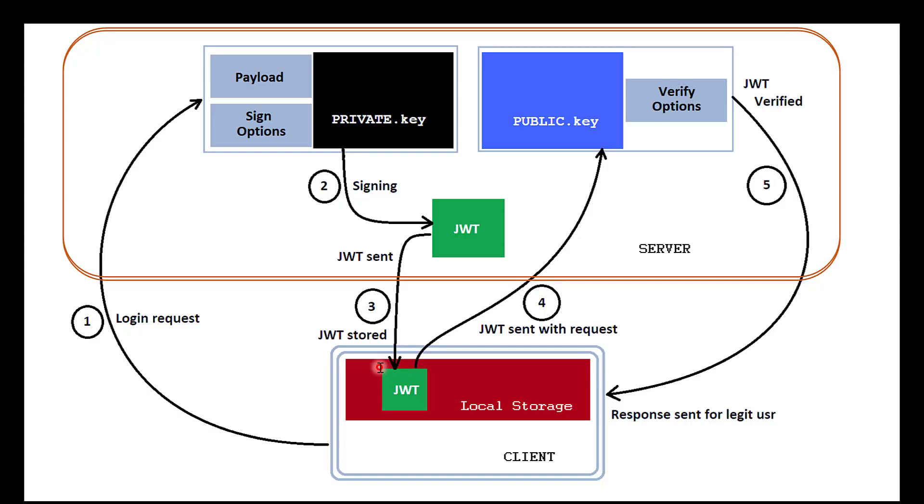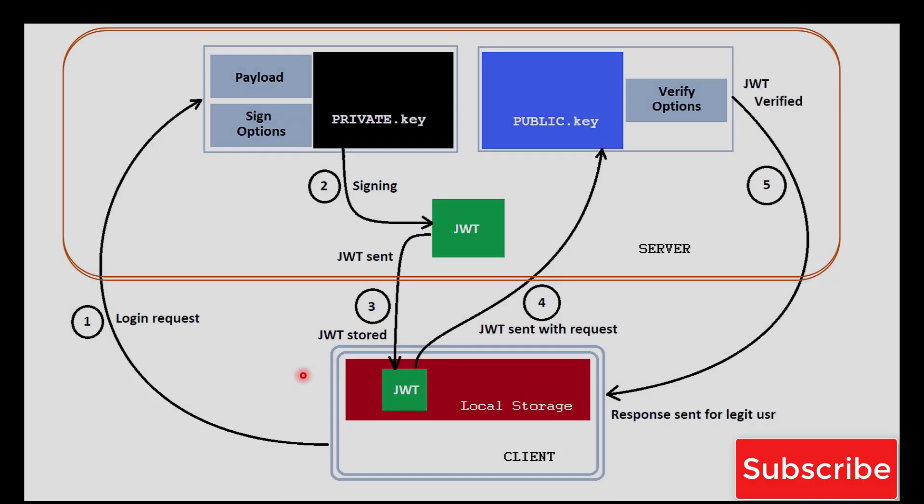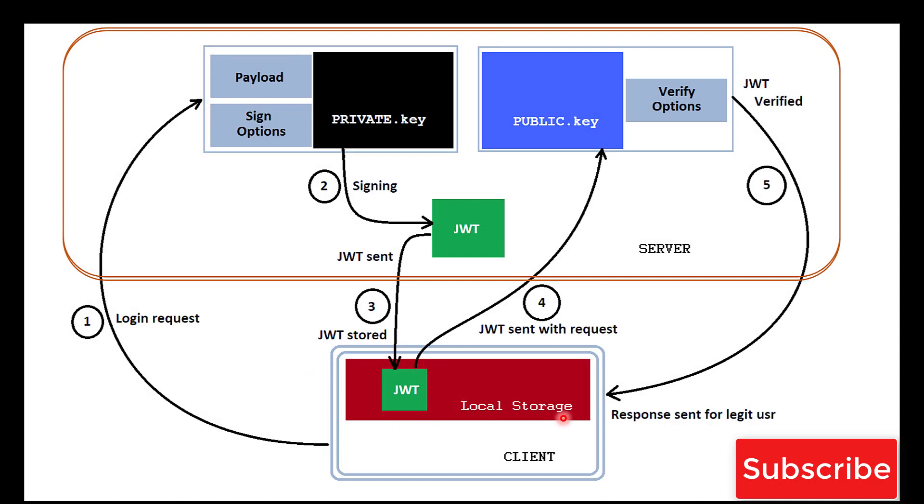Now going back to our image. The token is now saved in the client browser or phone as local storage or cookies. If the client wants some data from the server, it needs to send the request along with the token.